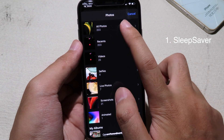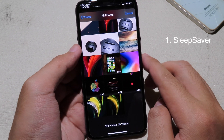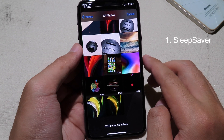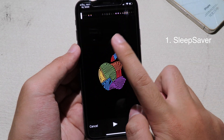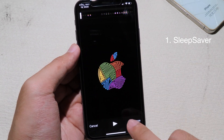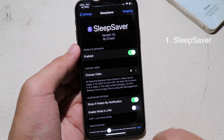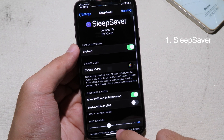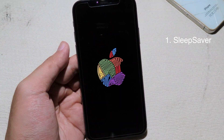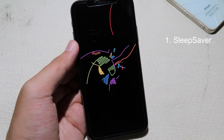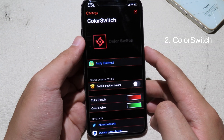Remember, the tweak only works for video — it doesn't work for photos. You can choose a video that you have recorded or downloaded from the internet. I'll click on Choose, it will compress the video, and then I can go back to my lock screen. You can now see the screen saver is up.